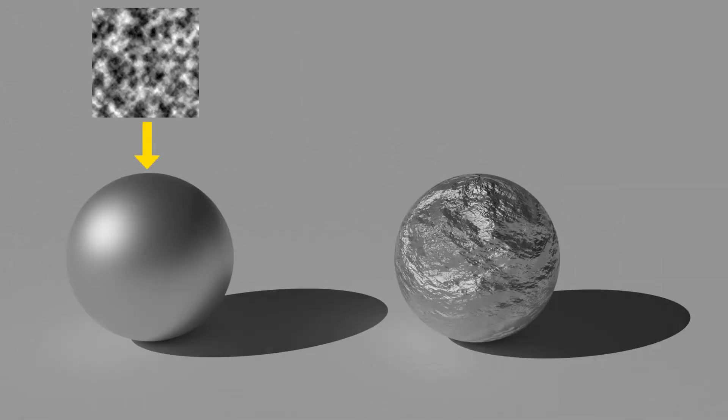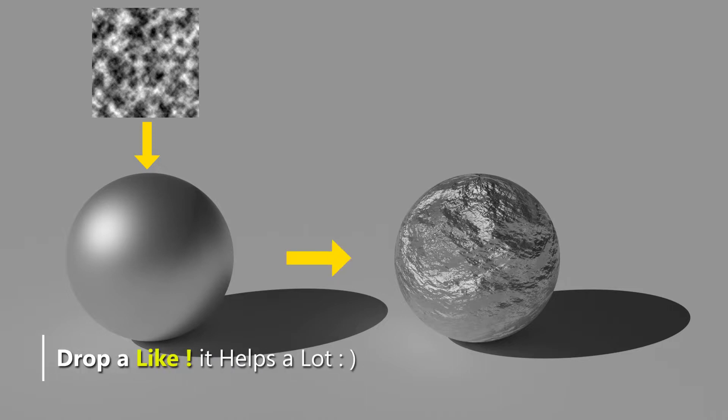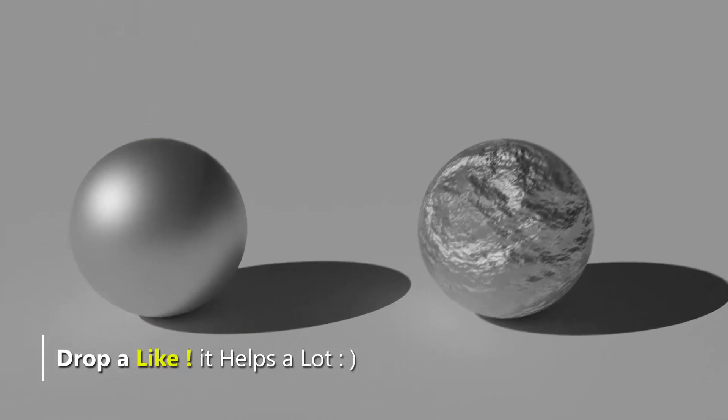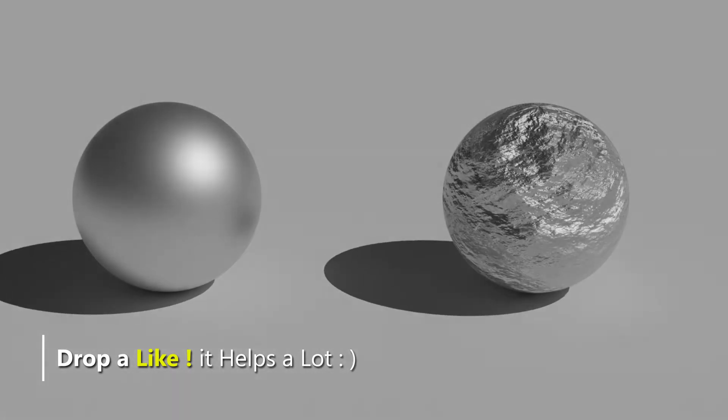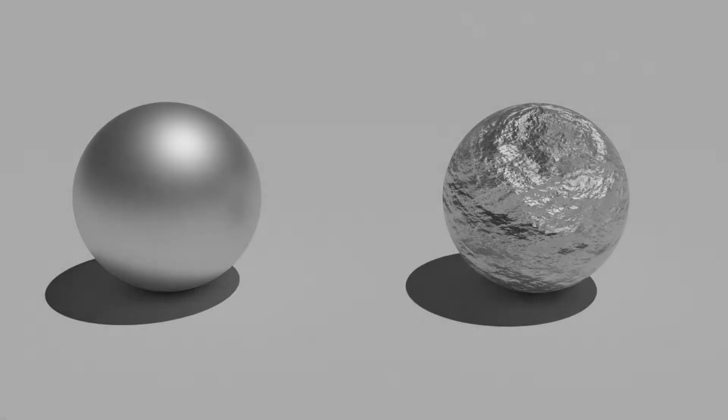So what is a bump map? A black and white bump map, which we are gonna be using, is a grayscale image which is used to create an illusion of a bumpy surface. This map adds bumps, wrinkles, or details to the surface of the object.